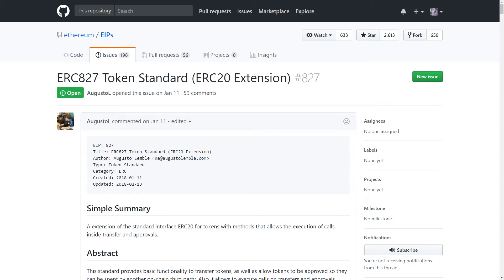This allows every token to be used in different wallets pretty easily, as well as on different exchanges. But the problem with the original ERC-20 token standard is that if you're going to use your tokens for some sort of utility inside of a decentralized application, so within other smart contracts on the network, it's a lot more difficult.